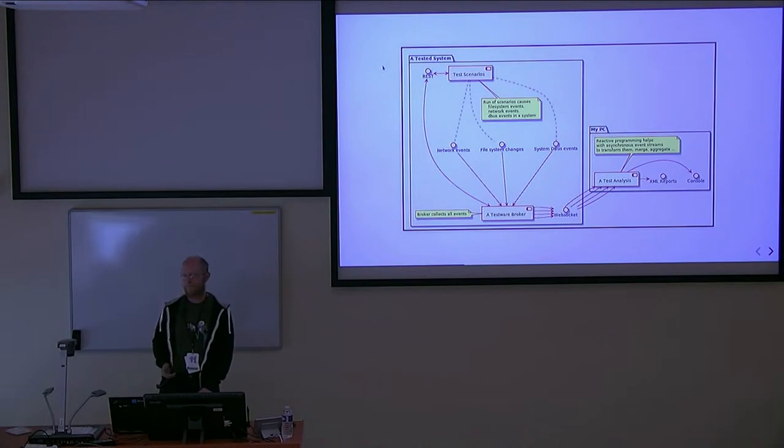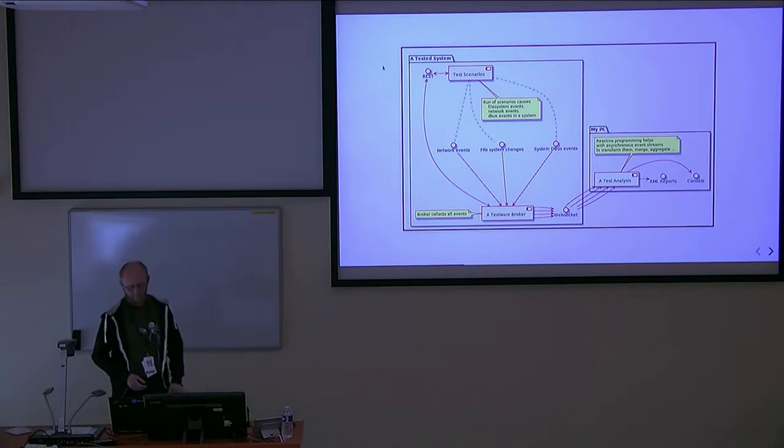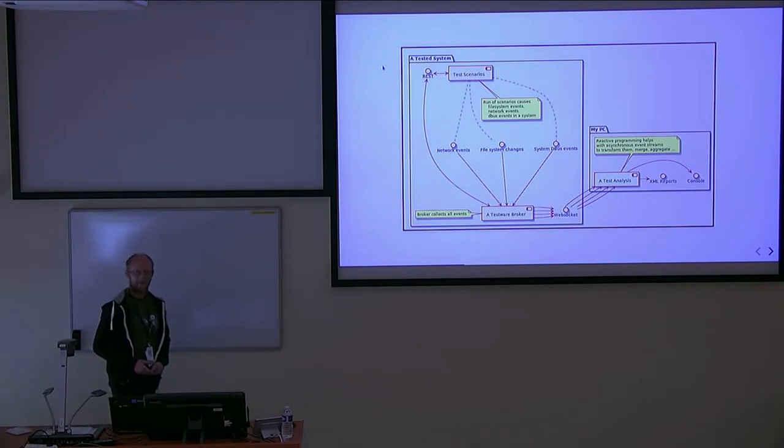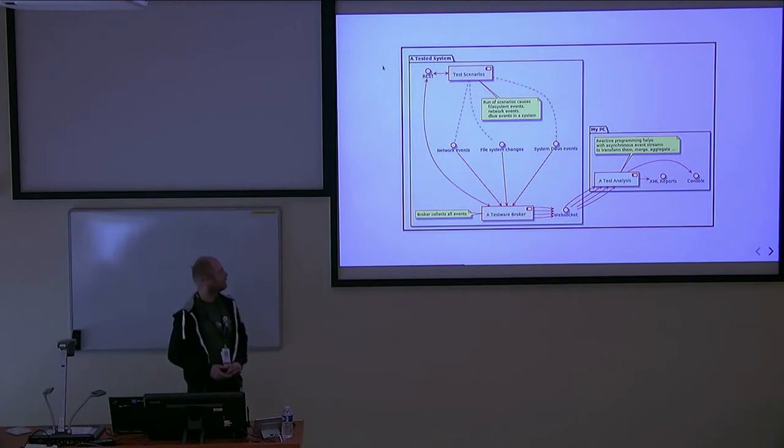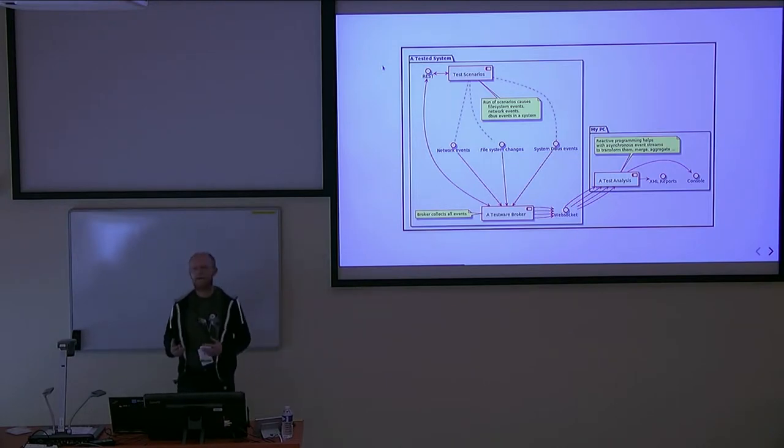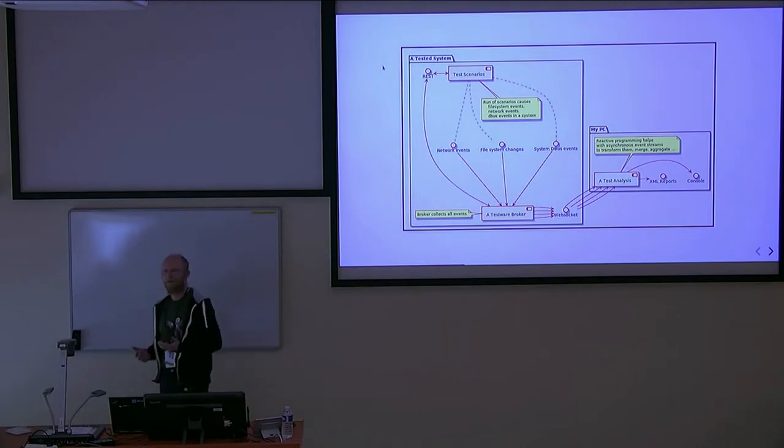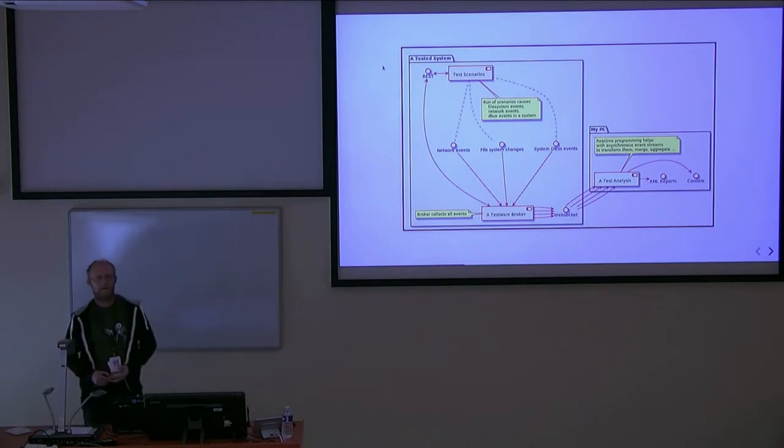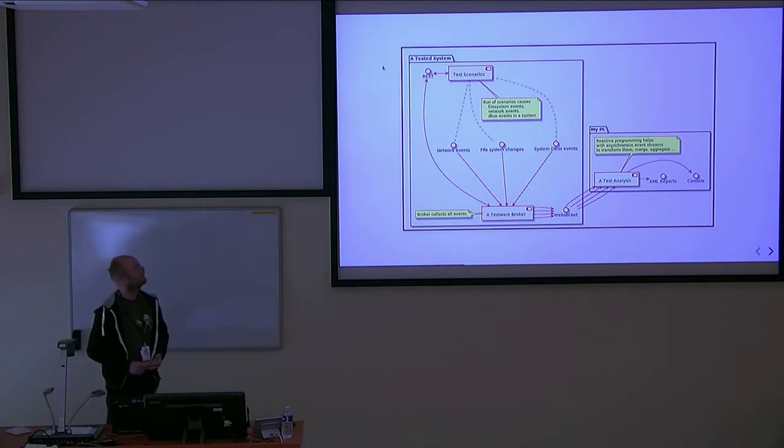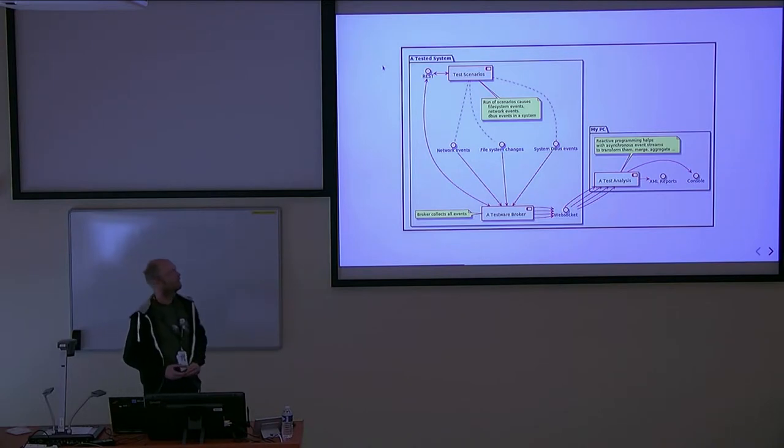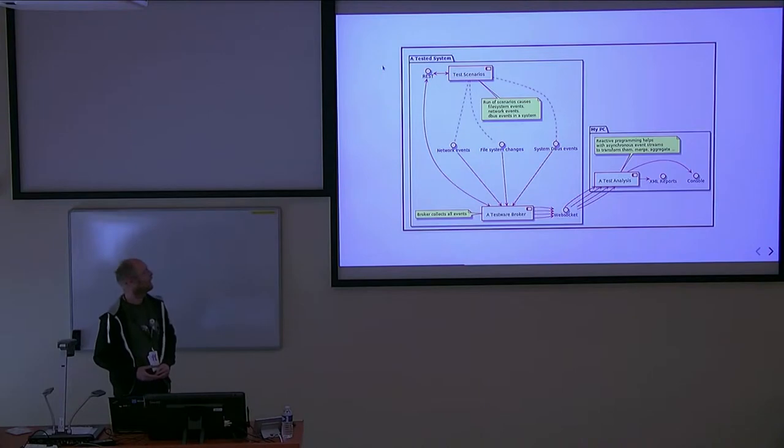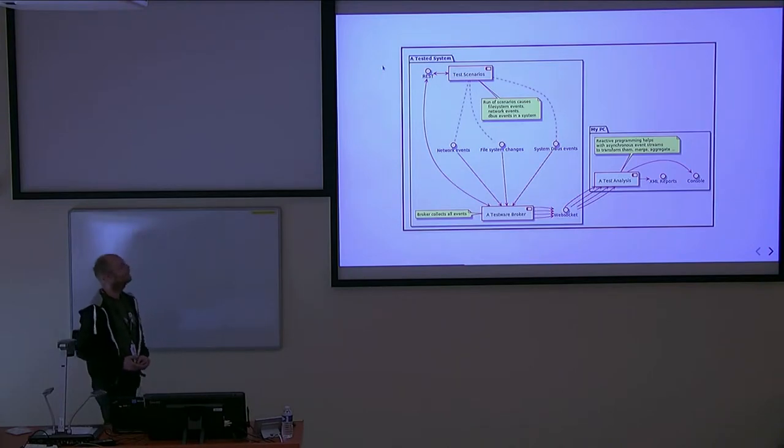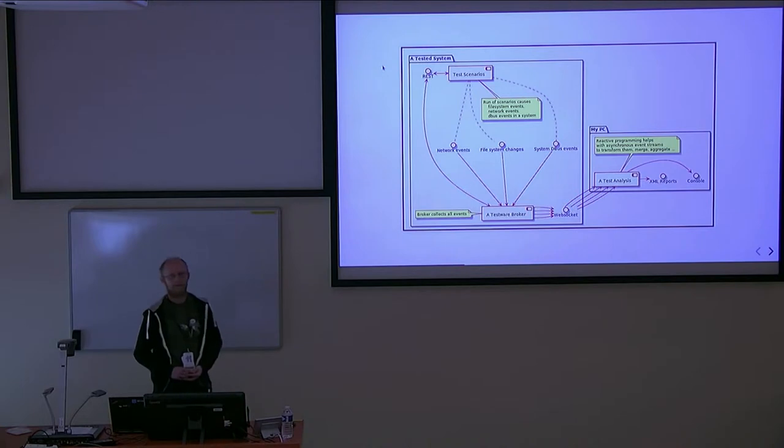The next player is testware broker. It's an application written in Node.js. It collects all information from the system - file system changes, messages from test scenarios, start of scenario, end of scenario - and provides them as WebSocket services.